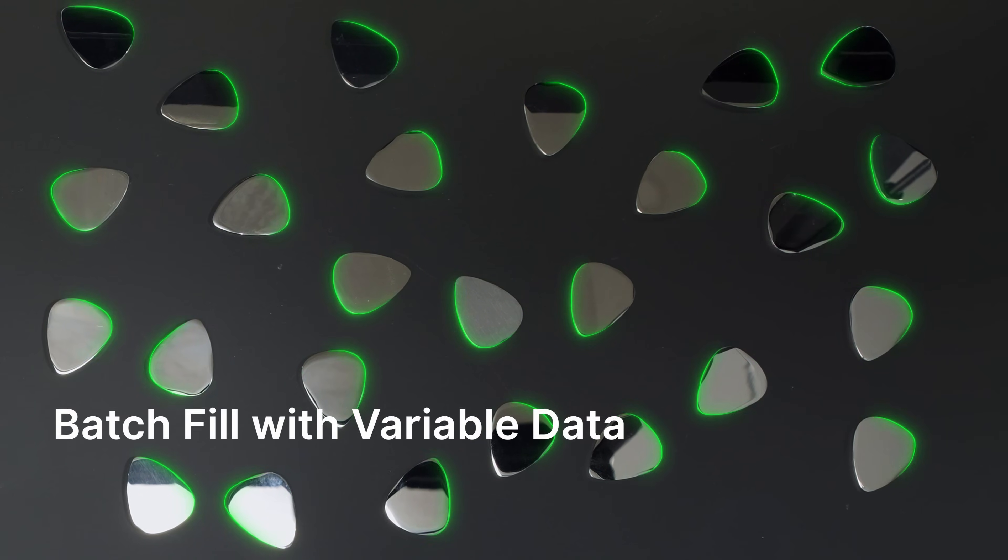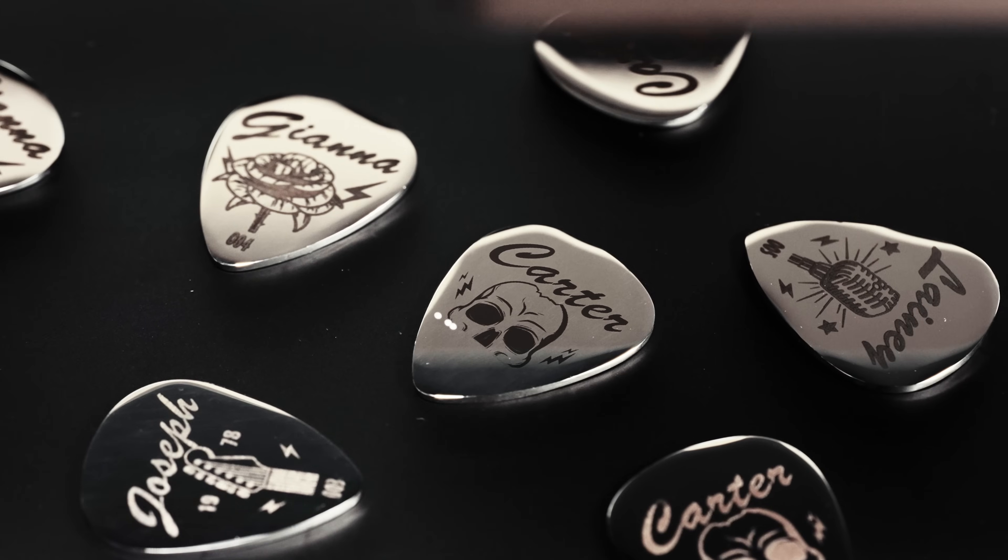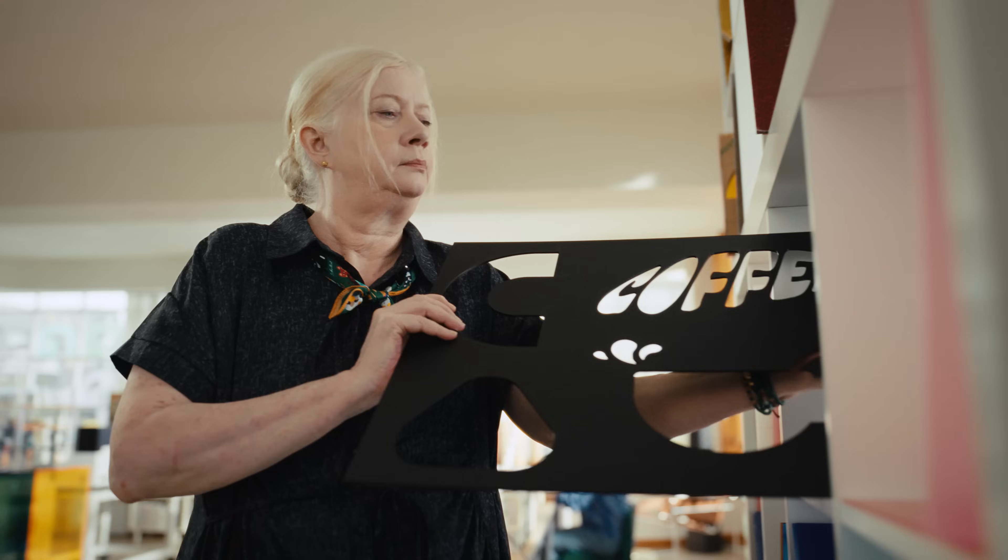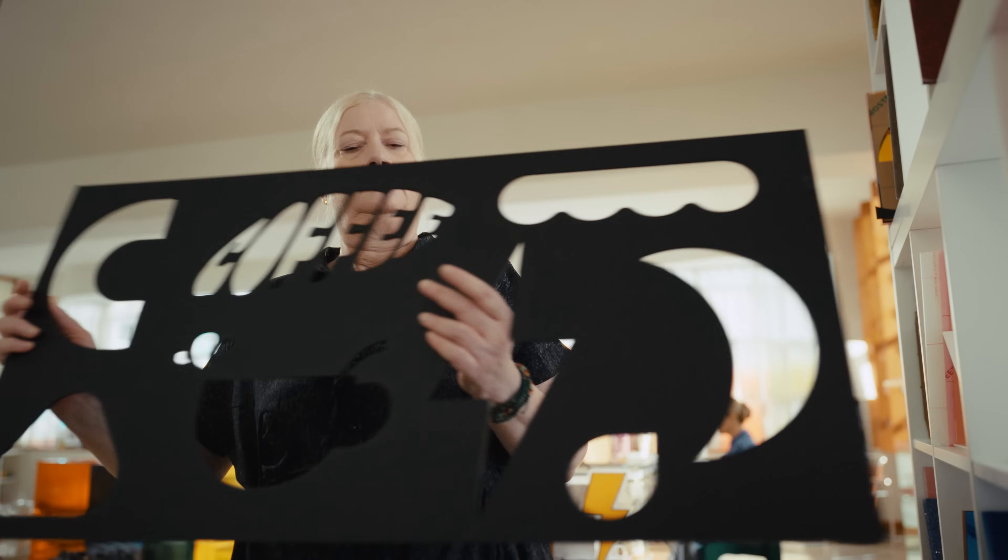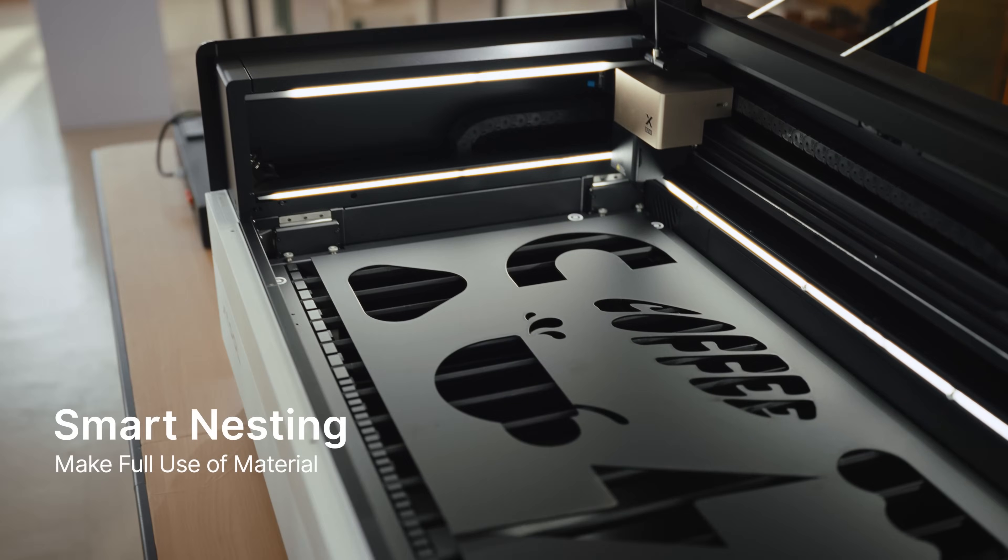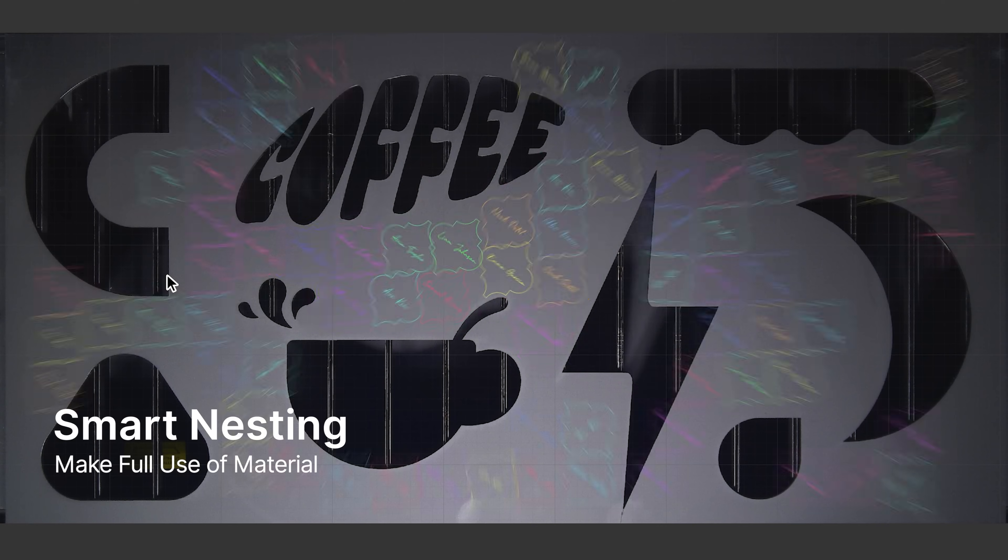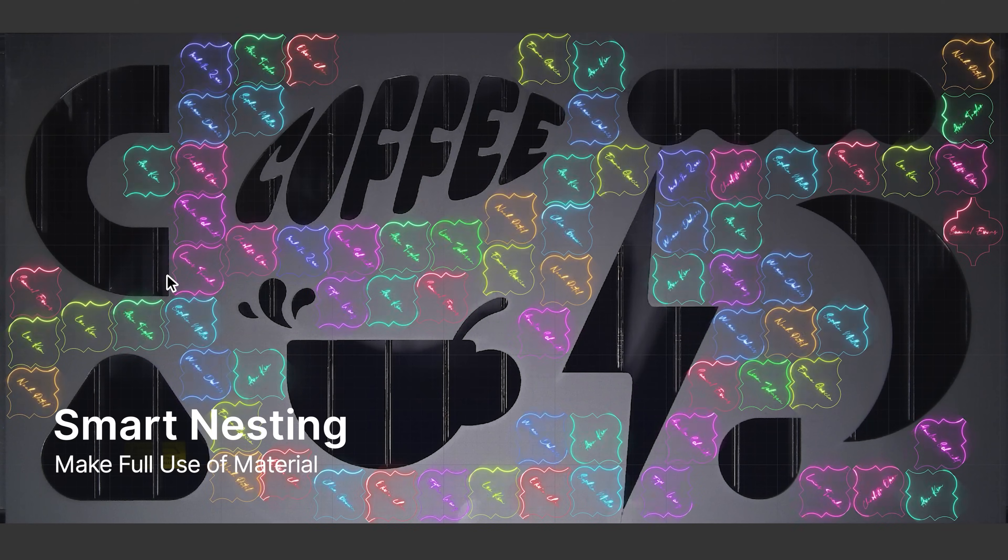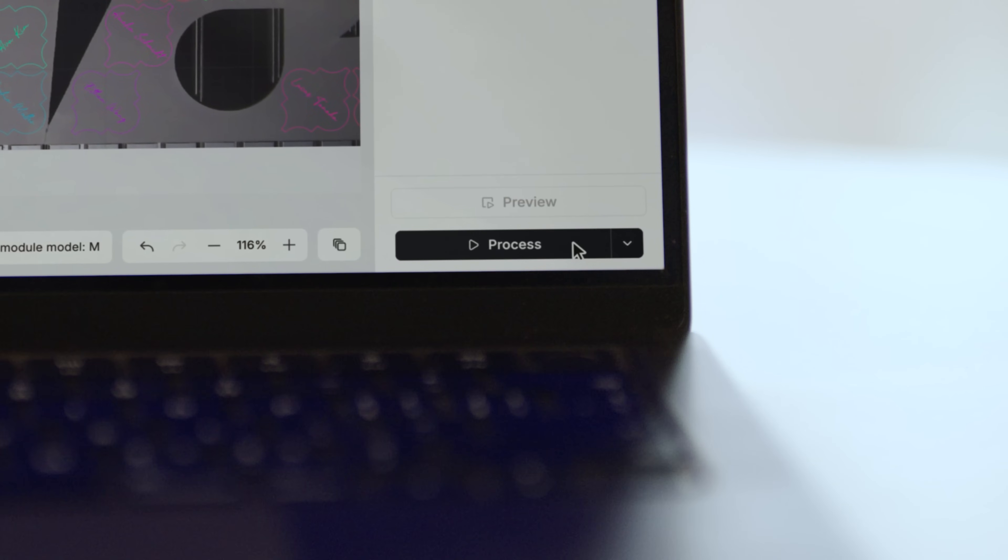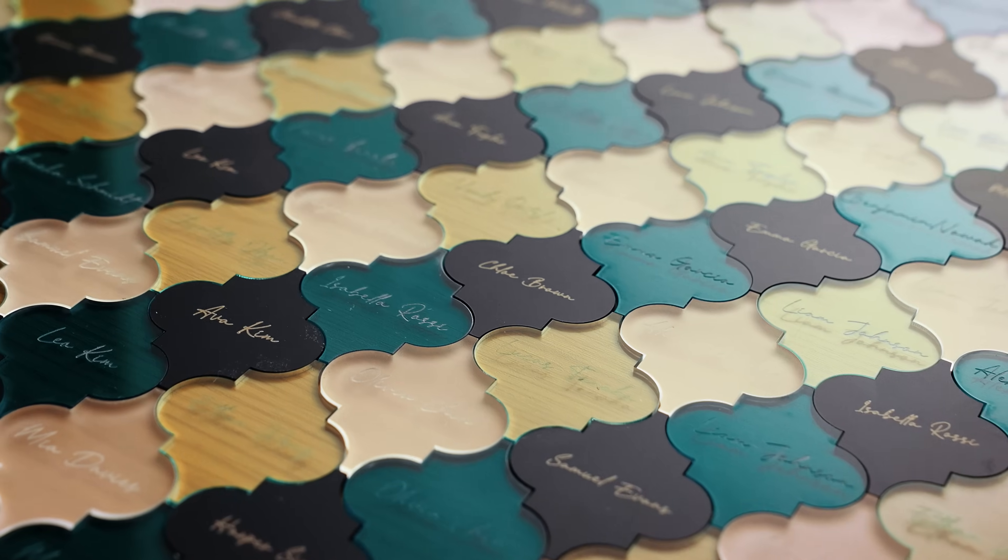The smart batch fill feature fills in patterns accurately. P3's smart nesting intelligently arranges your parts to make full use of every square inch, turning what used to be scrap into your next project.